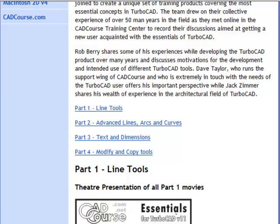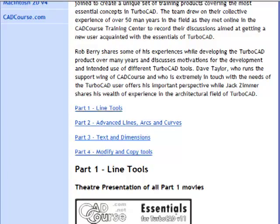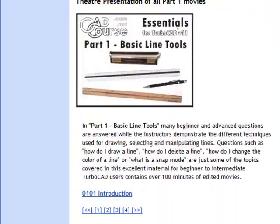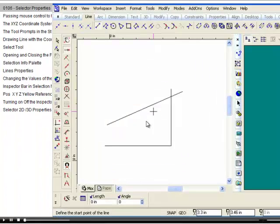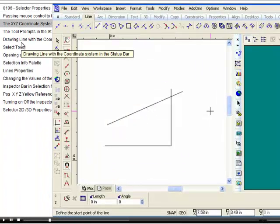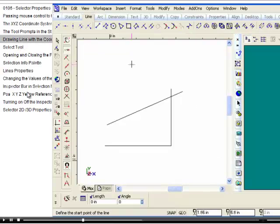The movies cover the basic line and arc tools, text dimensioning, as well as the 2D modification tools. CAD Course Essentials Part 1 has now been updated for version 17 of TurboCAD.